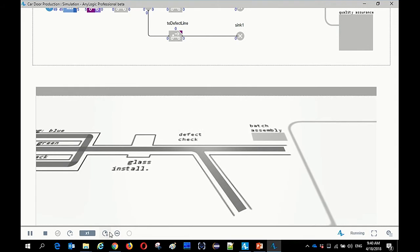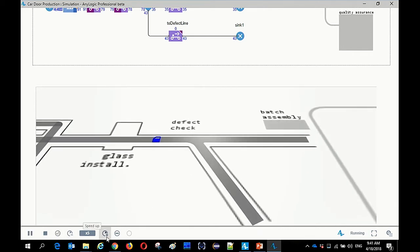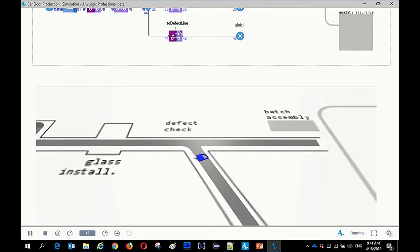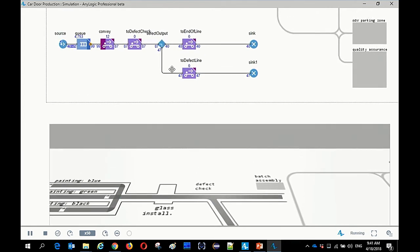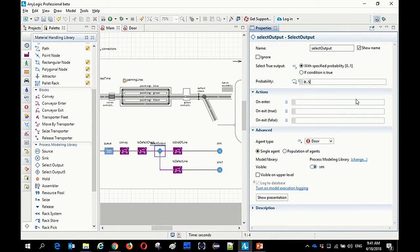Currently our production has too many defects because select output has a default half-to-half probability. I will set it to 0.9. But it's still not ideal for a factory to have such a defect rate.